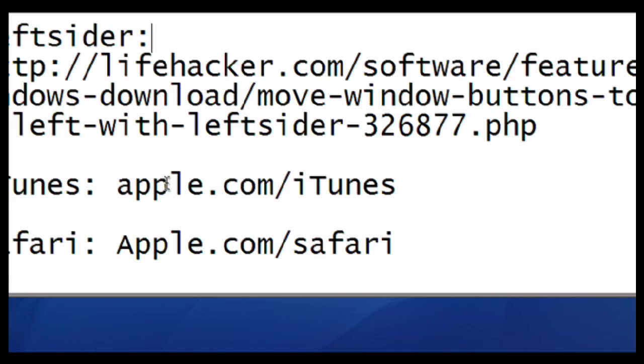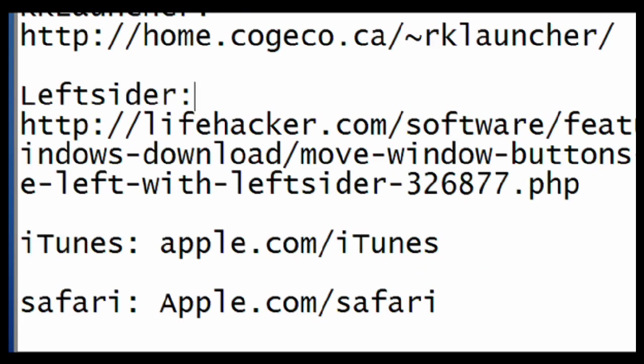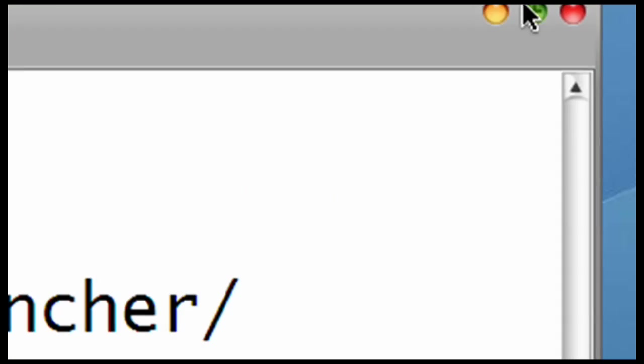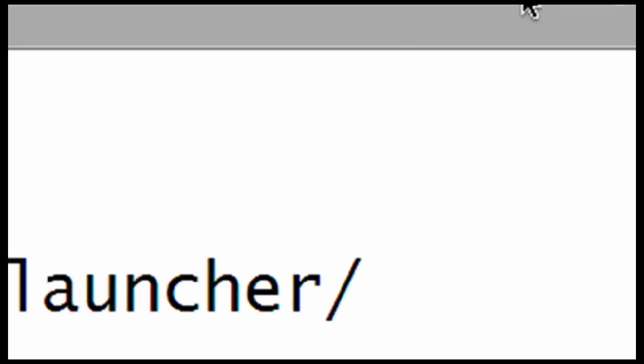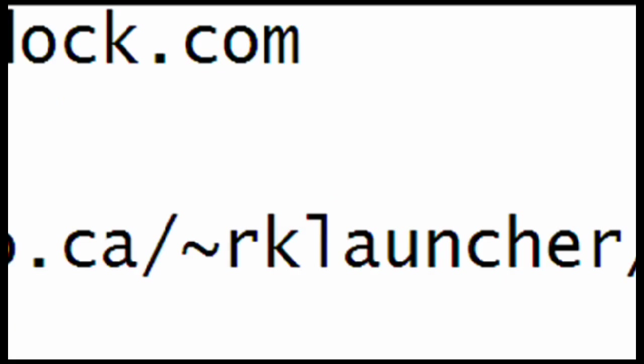If you want, you can download Left Slider. It moves all the Macintosh cool buttons to close, minimize, and maximize to the left, and that's what it does.